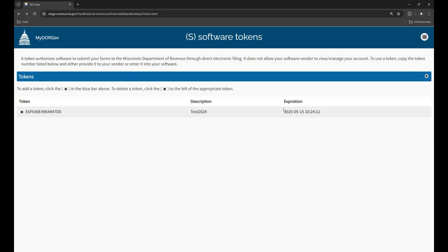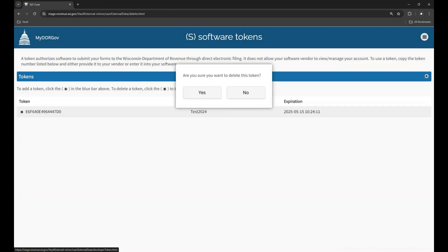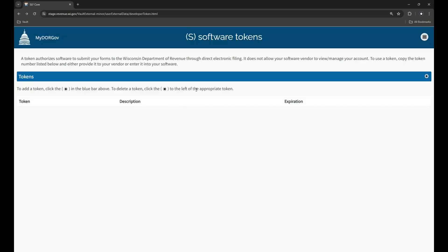Each token has an expiration date. When it expires, create a new token and delete the expired one. To delete a token, click the X to the left of the token name, then click Yes. This permanently deletes the token.